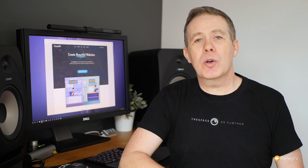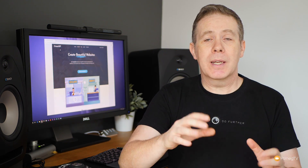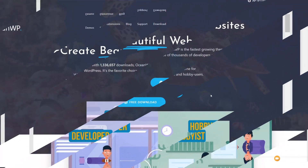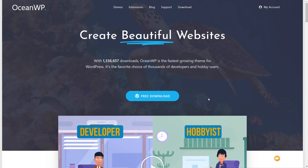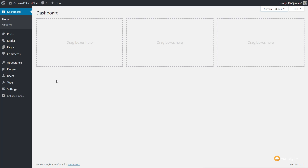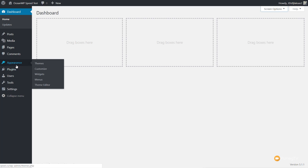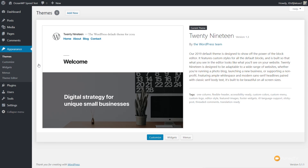Let's jump over into the WordPress dashboard, install OceanWP, and start those tests. If we go to the appearance section and come into themes, you'll find all we have is the 2019 theme, which we'll remove once we've downloaded OceanWP.